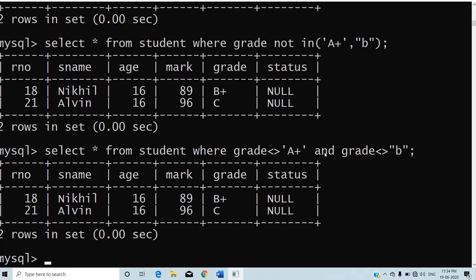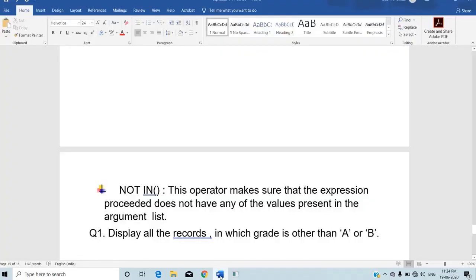To recap the different operators used with WHERE clause: BETWEEN, NOT BETWEEN, IN, NOT IN, LIKE, NOT LIKE, IS, IS NOT. BETWEEN is replaced by AND; NOT BETWEEN is replaced by OR; IN is replaced by OR; and NOT IN is replaced by AND.